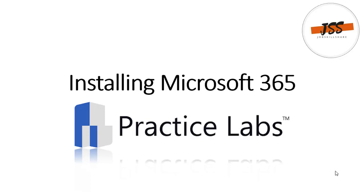Hello and welcome students. Installing Microsoft 365 into the Practice Labs project. In this video, this is going to be a really general video for you students because we are going to show you how you can simply download Office 365 from the portal.